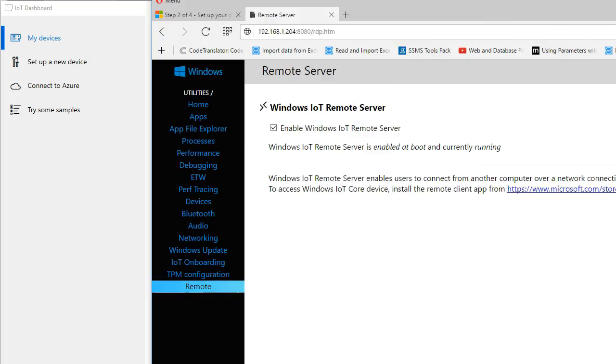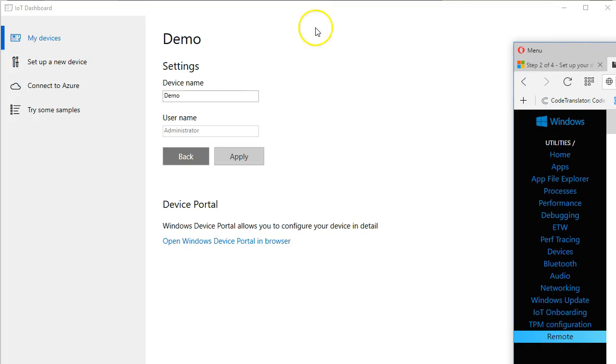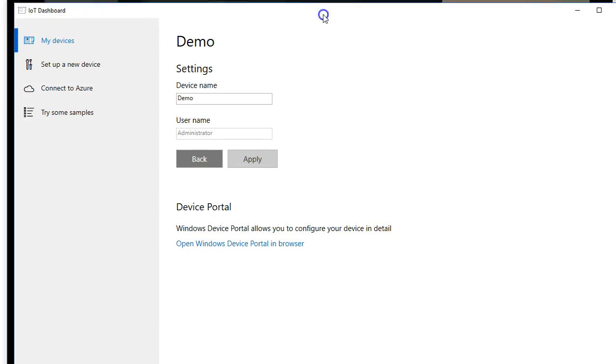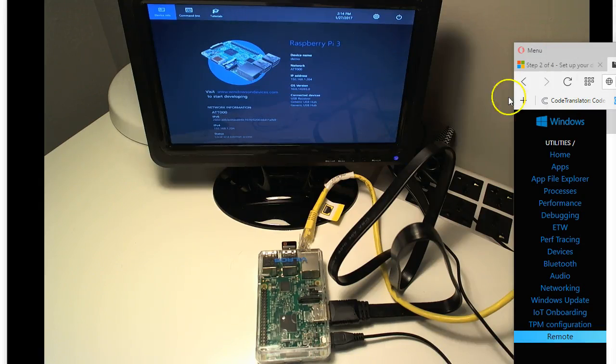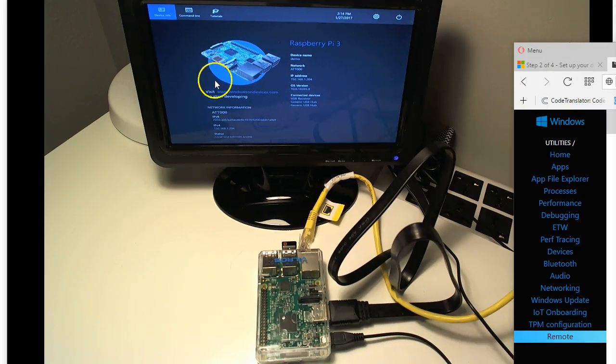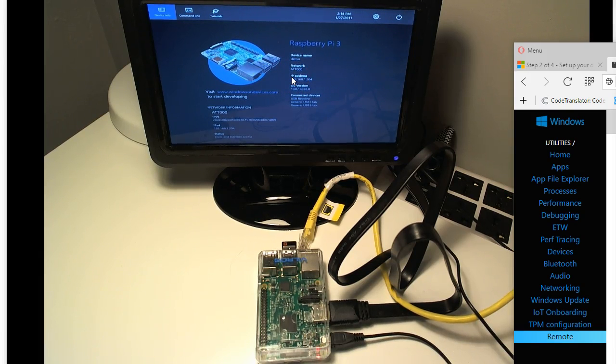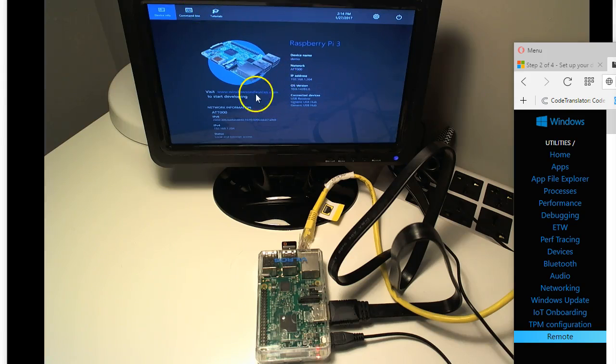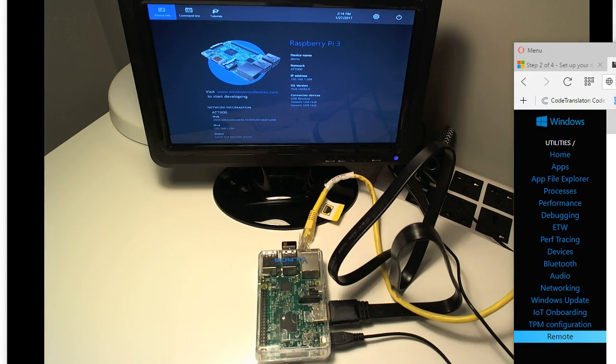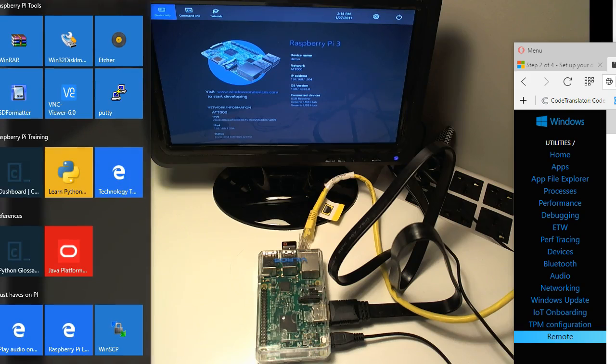I'm going to go ahead and move this back out of the way, and now we can see in the background, once that was done, that the screen is updated and we've gotten past all of our configuration settings and it's sitting here waiting for us to access it.